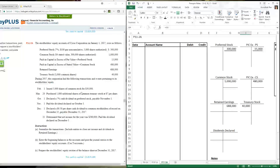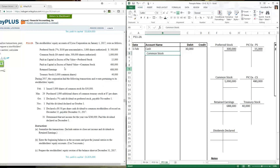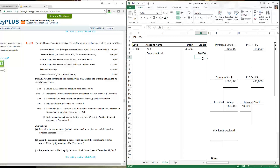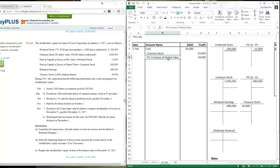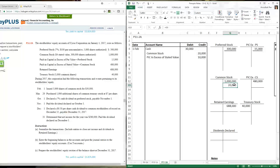On February 1st, the company issued another 5,000 shares of common stock for $30,000. Cash received is $30,000. The stated value is $4, so 5,000 times $4 means $20,000 goes to common stock, and the extra $10,000 is paid-in capital in excess of stated value. Posting to T-accounts: common stock credit $20,000, paid-in capital in excess of stated value for common stock credit $10,000.